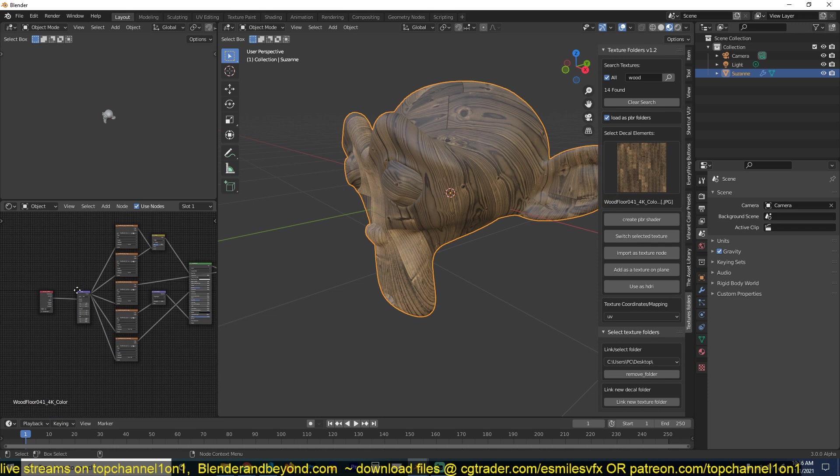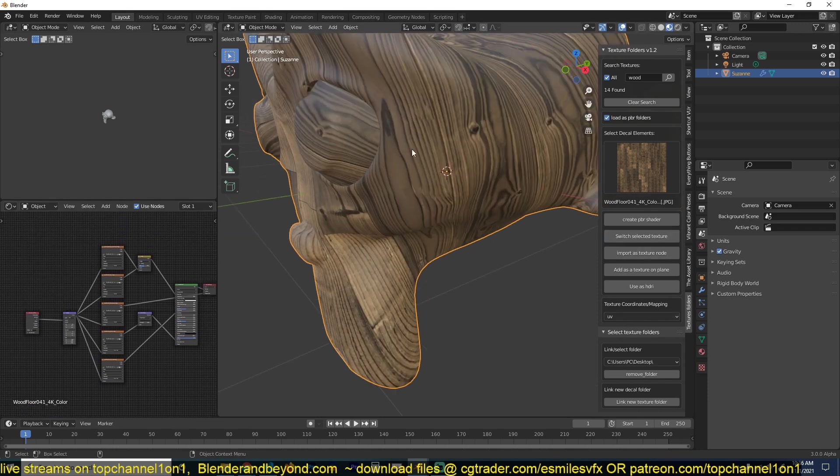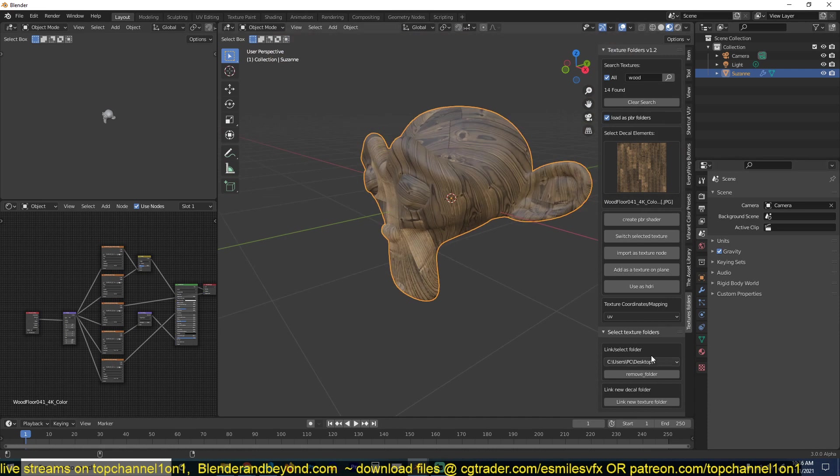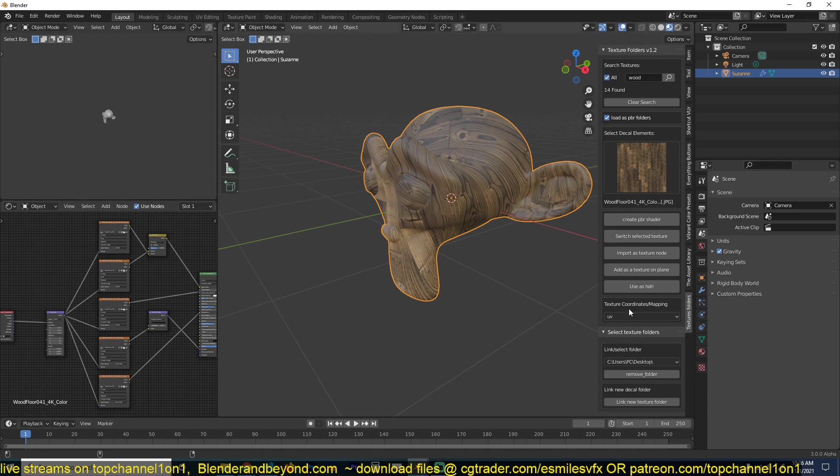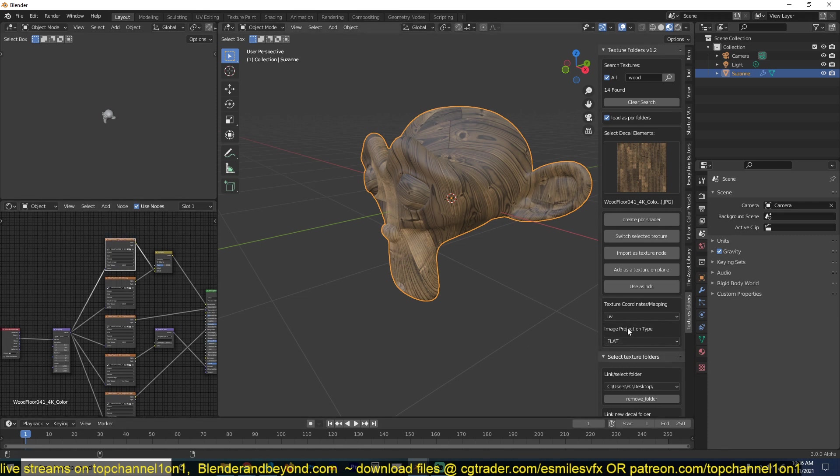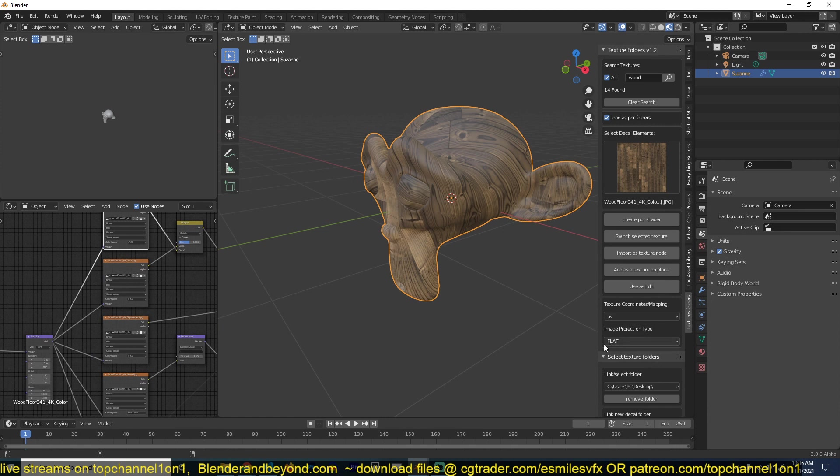The other feature that I've set up today is you have the option to change the projection mapping. This was a feature that was available in the previous iterations but I've improved it so that instead of just switching all the images you have to the UV projection, it will just switch the one you have selected.